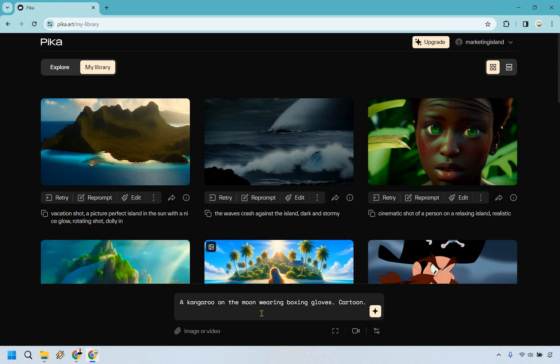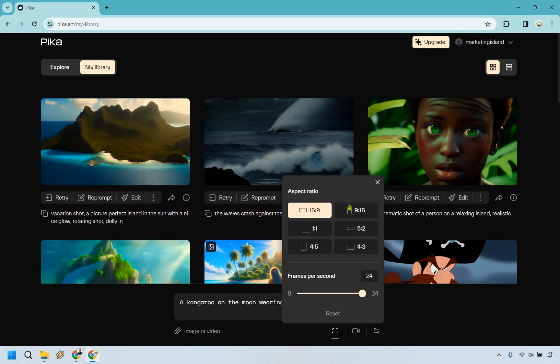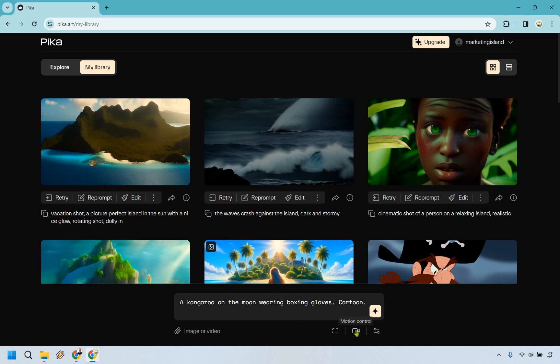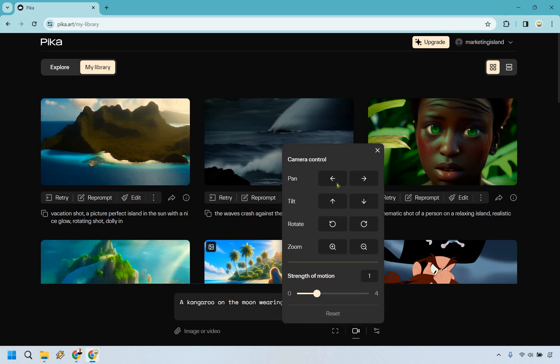All right, so we have a kangaroo on the moon wearing boxing gloves. I don't know if that's going to be possible, but when it comes to AI there's a world of possibilities right. So the cool thing about this is that before you actually enter this in, there's going to be some options. We have video options, the aspect ratio, and the frames per second in case you want to edit that. This is going to be probably a cool one that I think a lot of people will like when it comes to the camera motion.